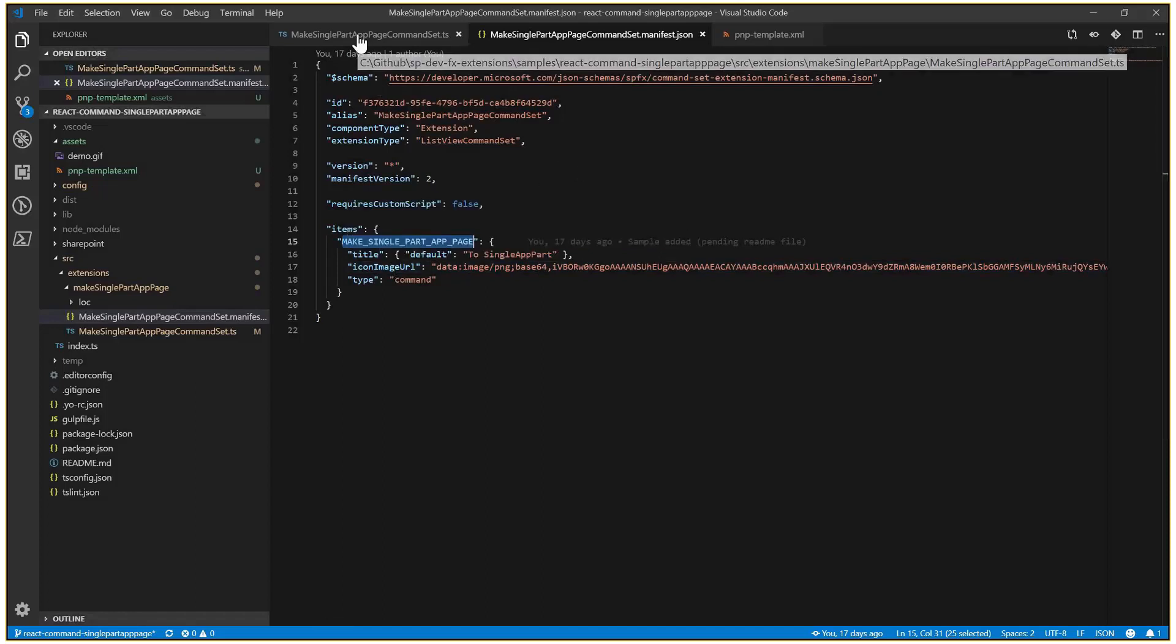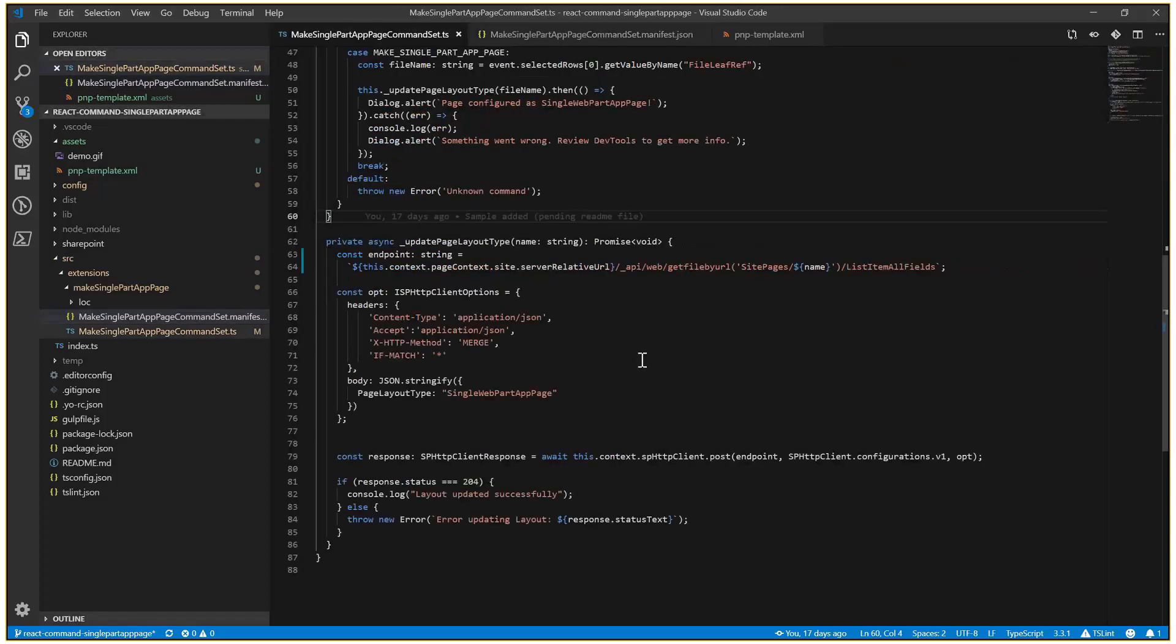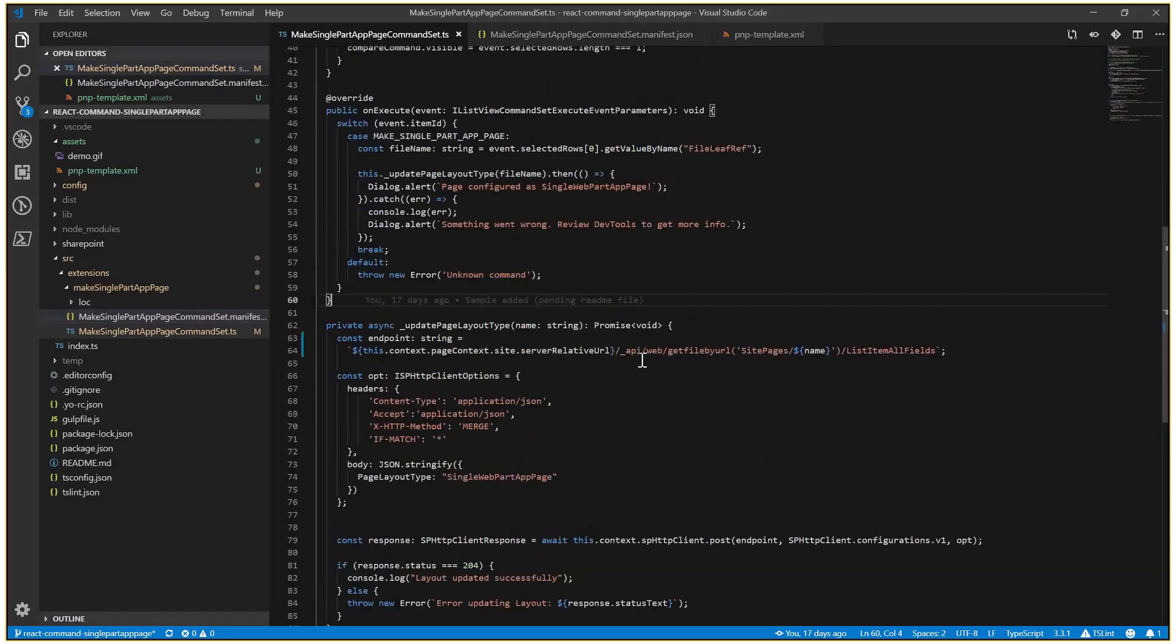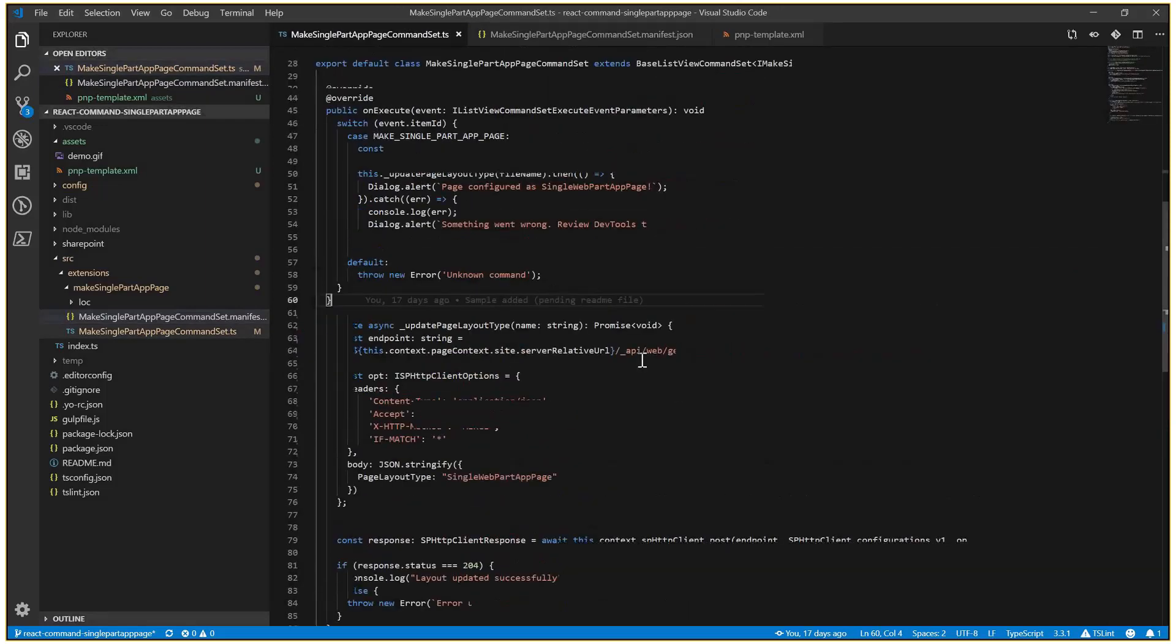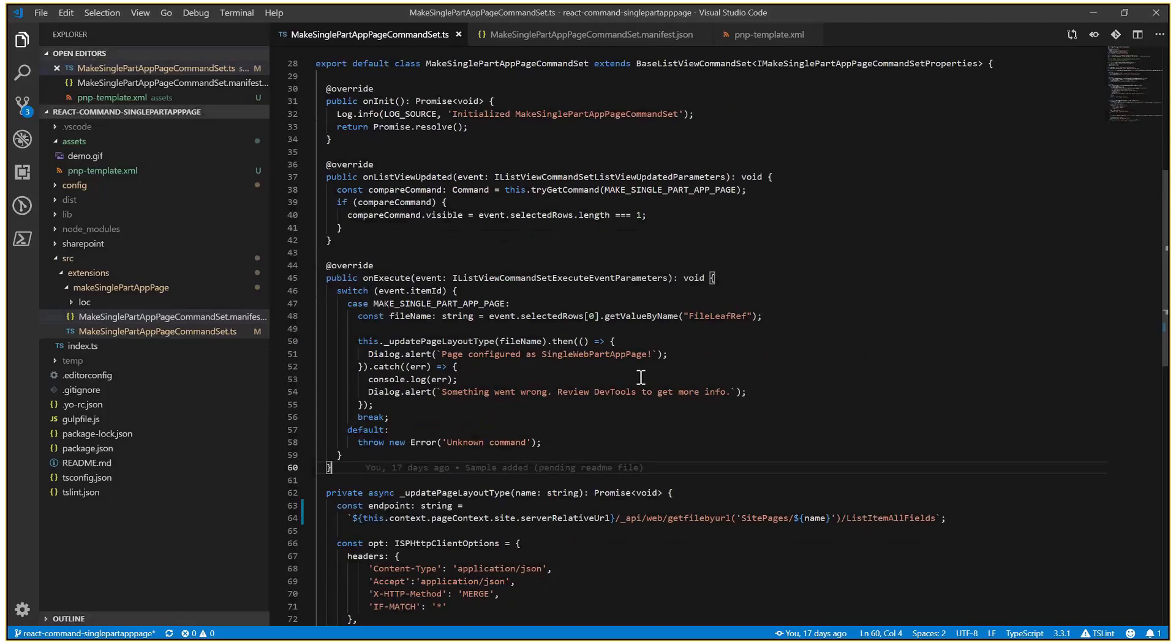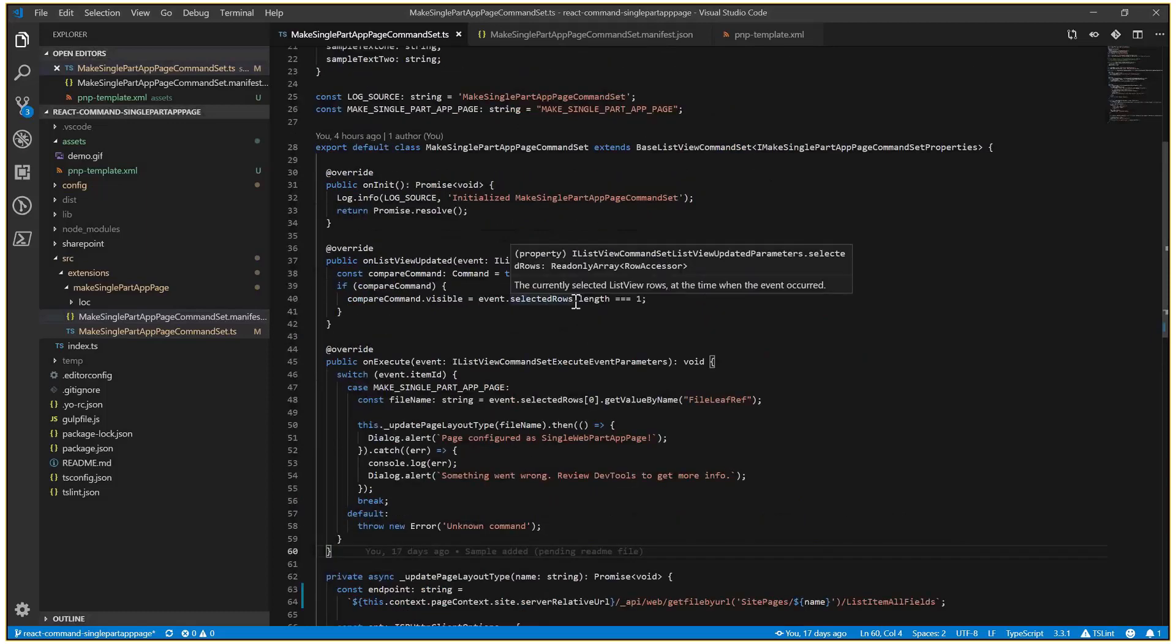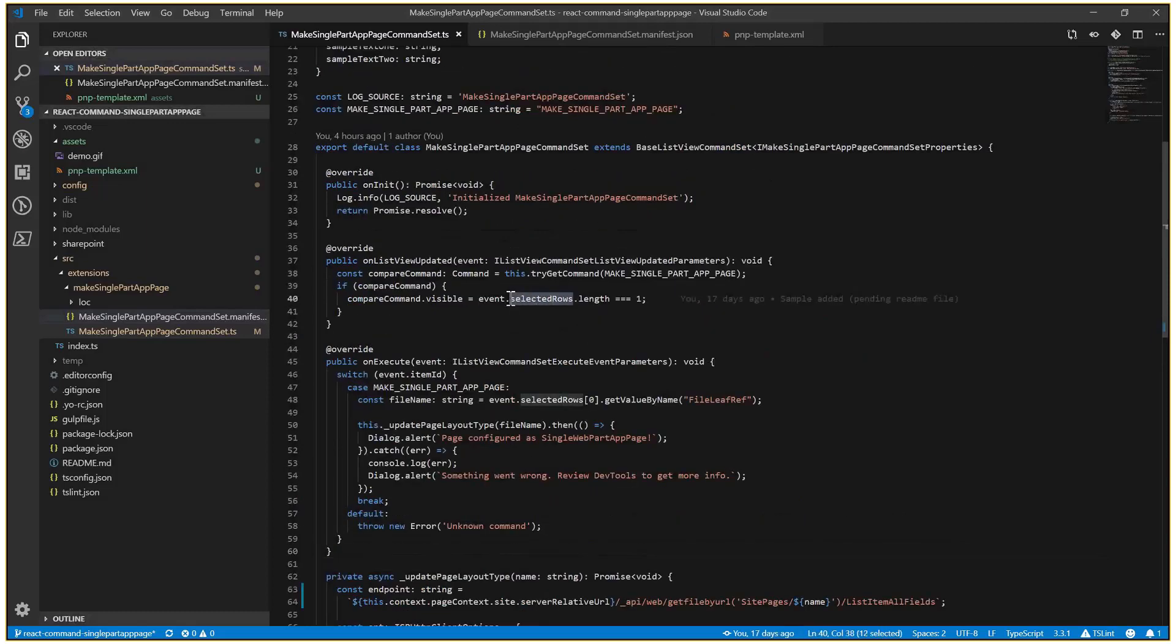We are using Font Awesome for the icon. All the magic is actually happening in the command set code. When the list view is updated, we are just checking if we have only one item selected. If that's the case, we are showing the button.